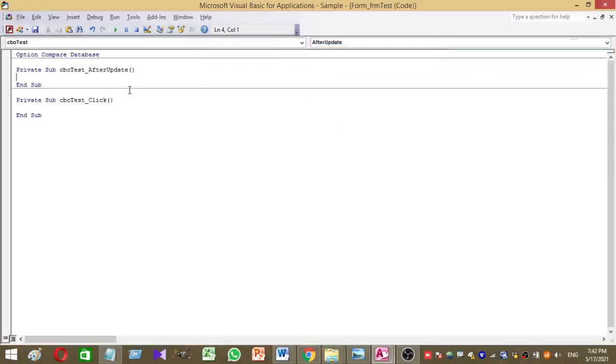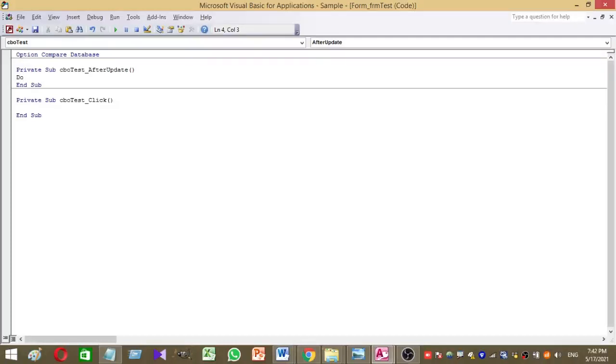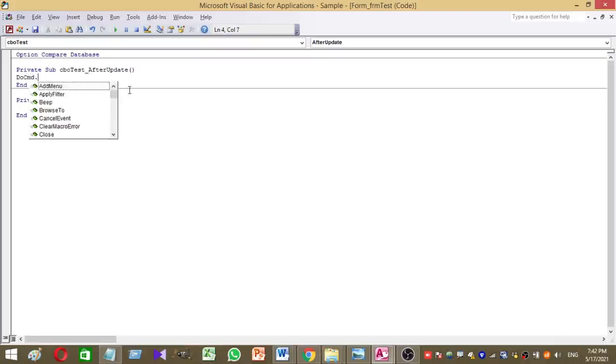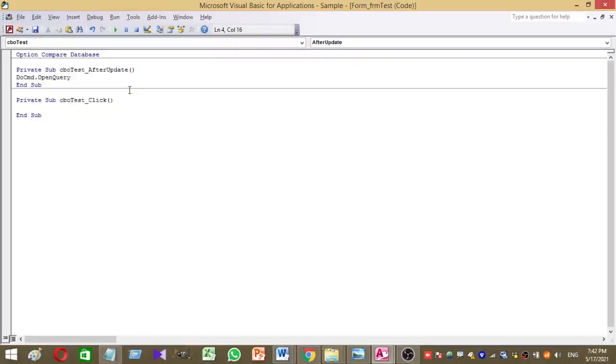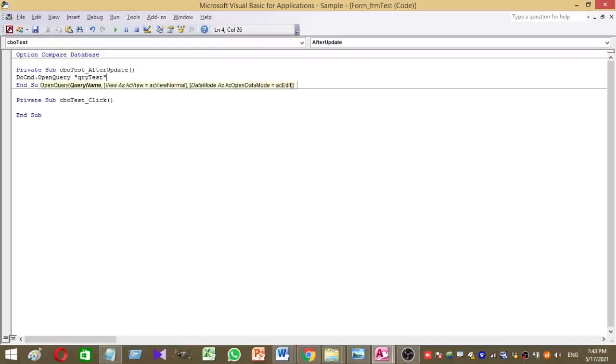So this is the coding: DoCmd.OpenQuery. Then you have to give the query name. So our query name is QRY test. Then open the inverted commas, close the inverted commas.